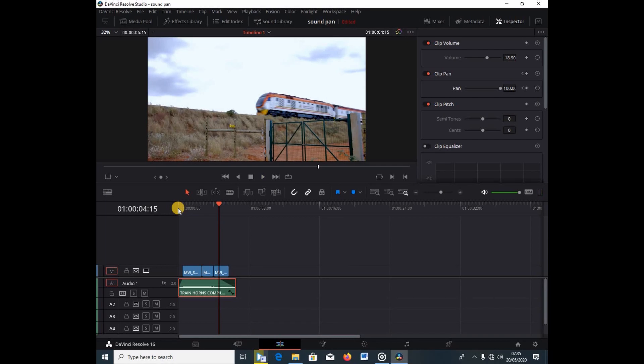You can hear the sound is coming from the right side to the left, going with the motion of the train. This is how you do the pan shift — shifting the audio from the right side to the left. You can do it from any side, and this is how they do it in movies. It's a really cool effect to advance your videos. That's it for today, guys — see you next time, and remember to subscribe, like, share, and comment.